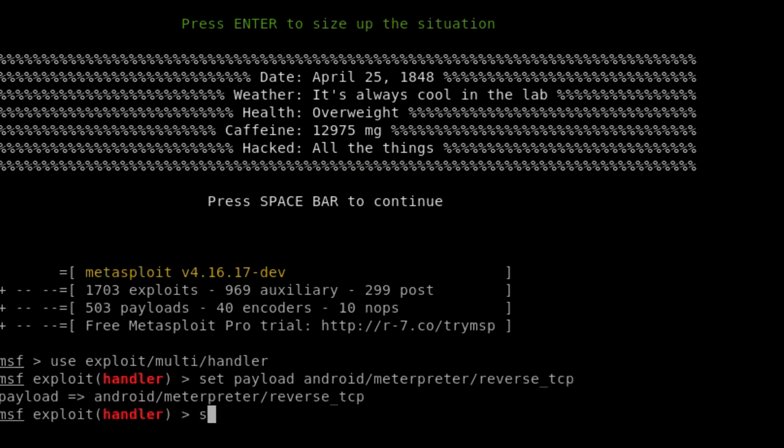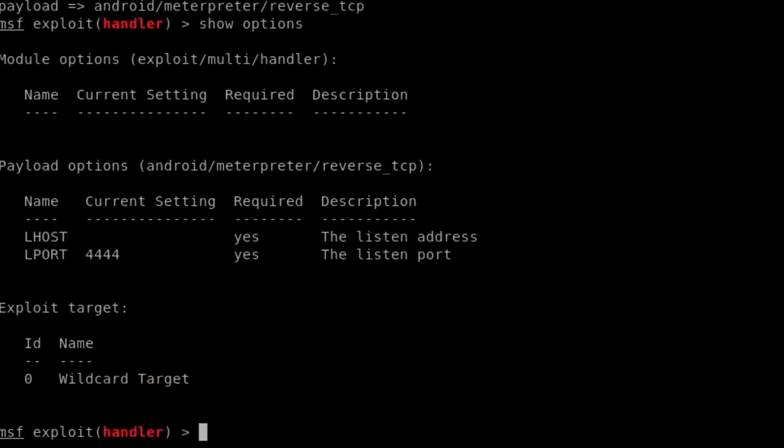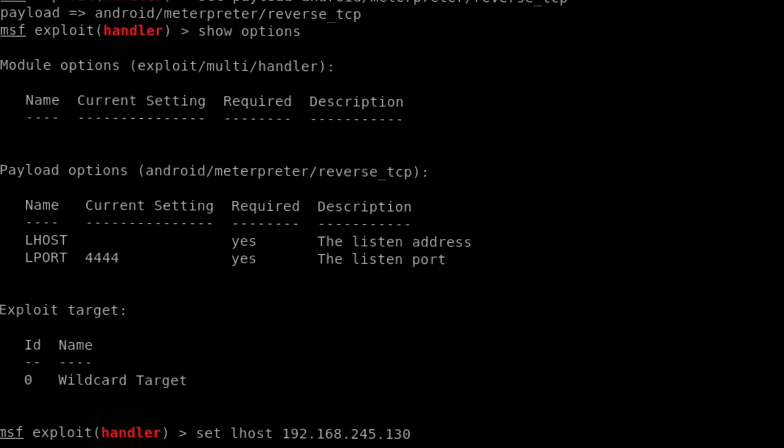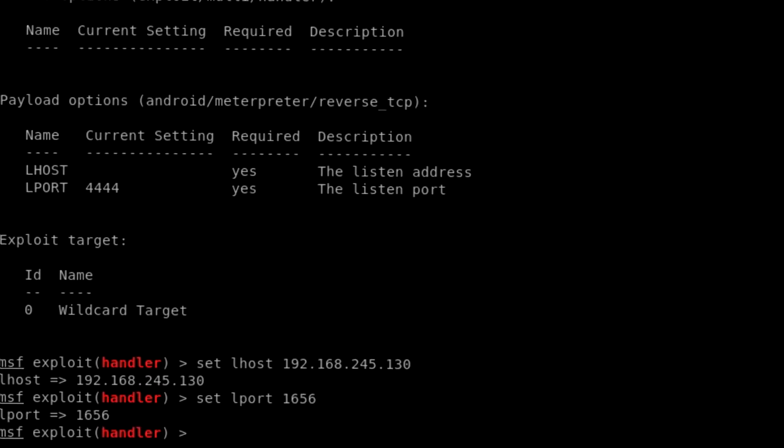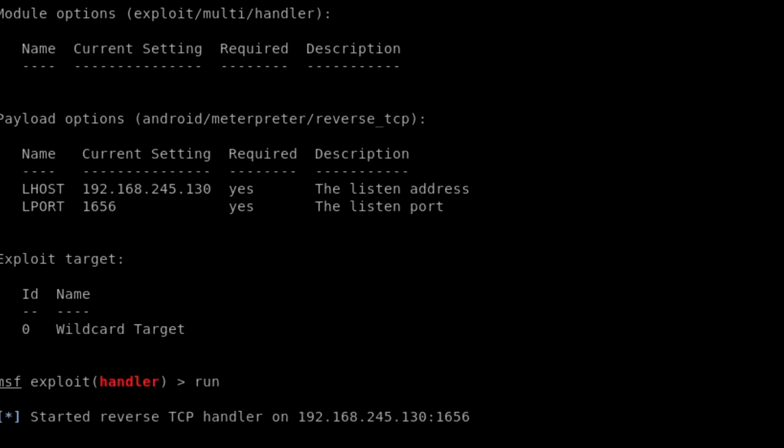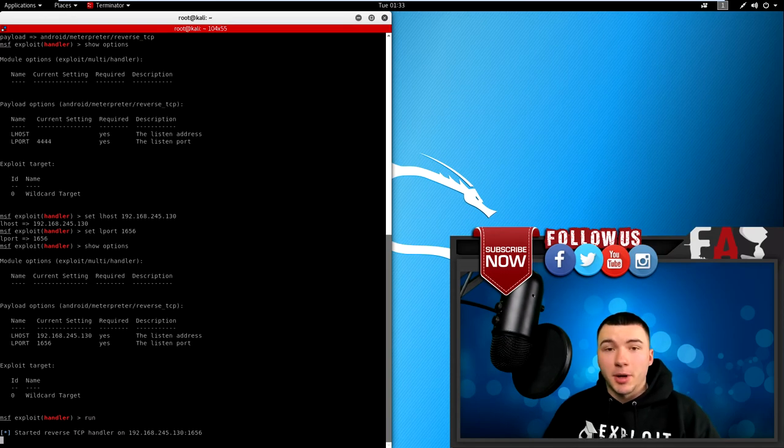And you just got to set some options. So to do that, type in show options and press enter, and put in the same information we had with the APK file. So the only two things you need is the LHOST and the LPORT. And to set options inside of Metasploit, all you need to do is type in set, the option name, which is LHOST, and the IP address. So mine is 192.168.245.130 and press enter. And now set the LPORT, type in set, LPORT, and mine was 1656 and press enter. And to verify your options are changed, type in show options one more time. And now you should see those options set. And all you got to do is type in run.